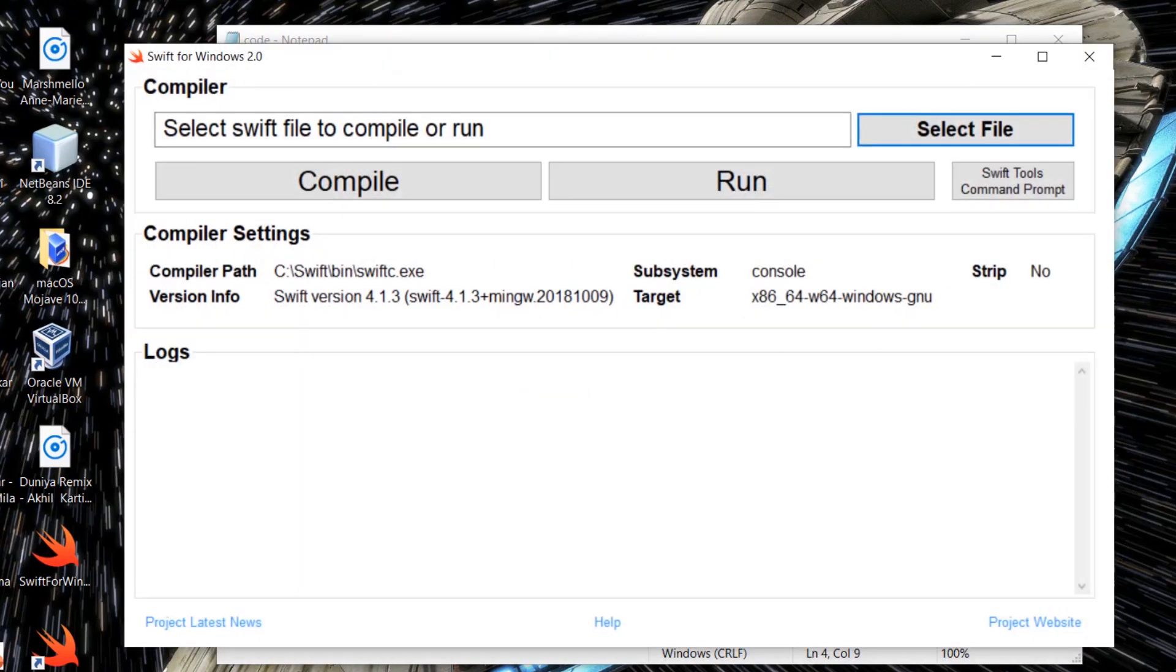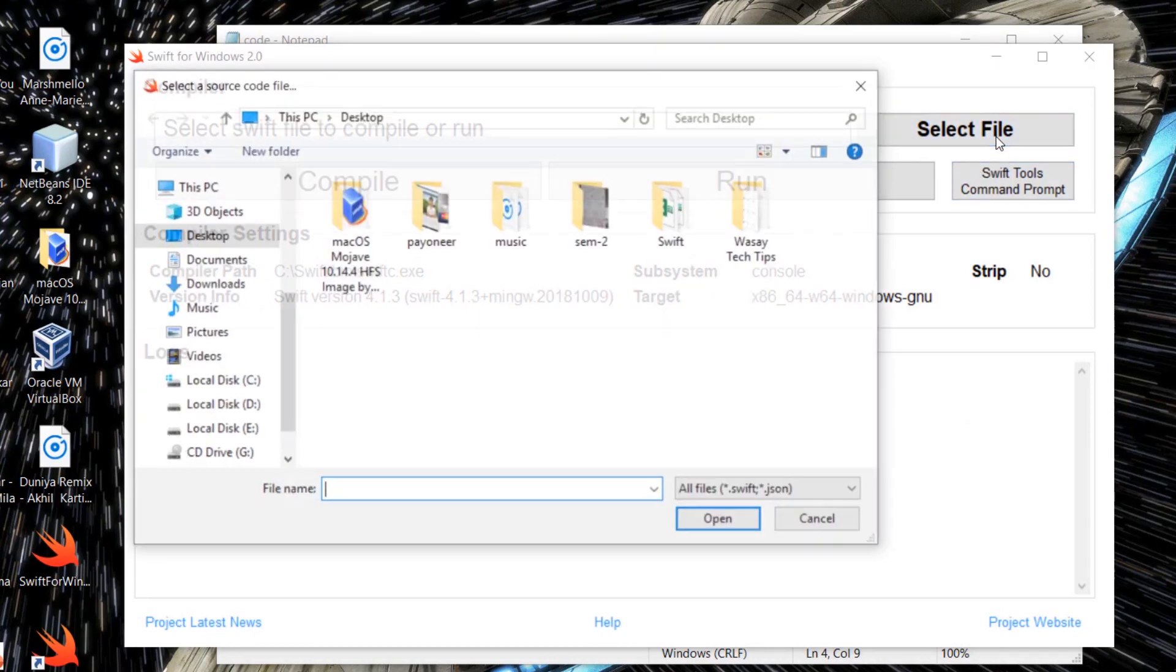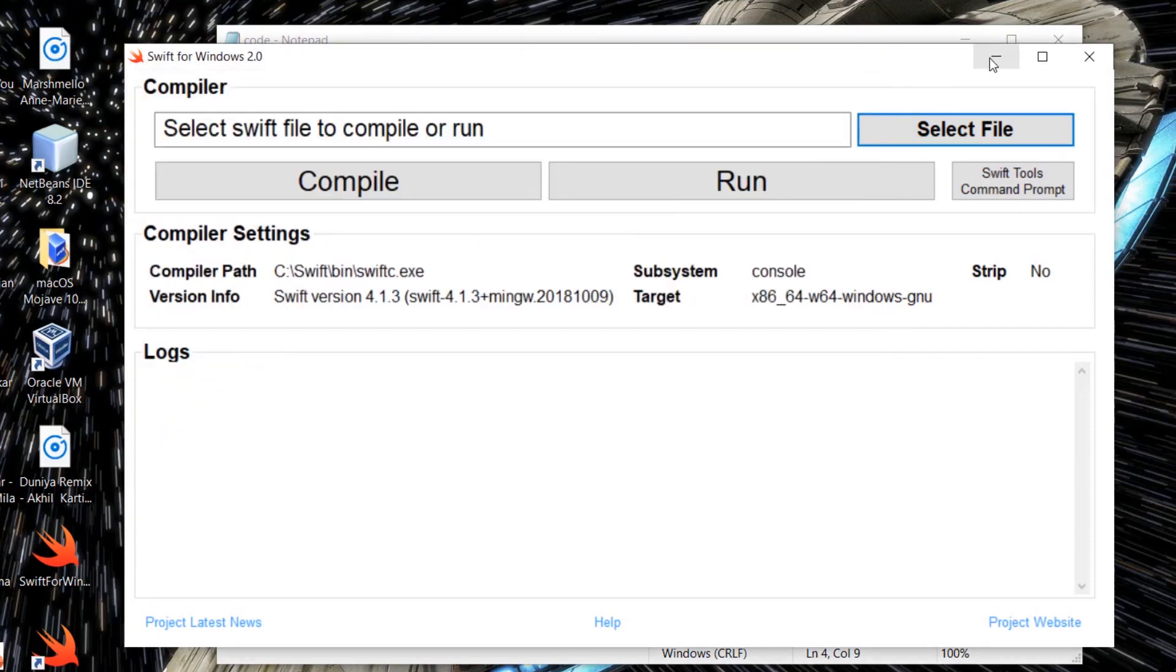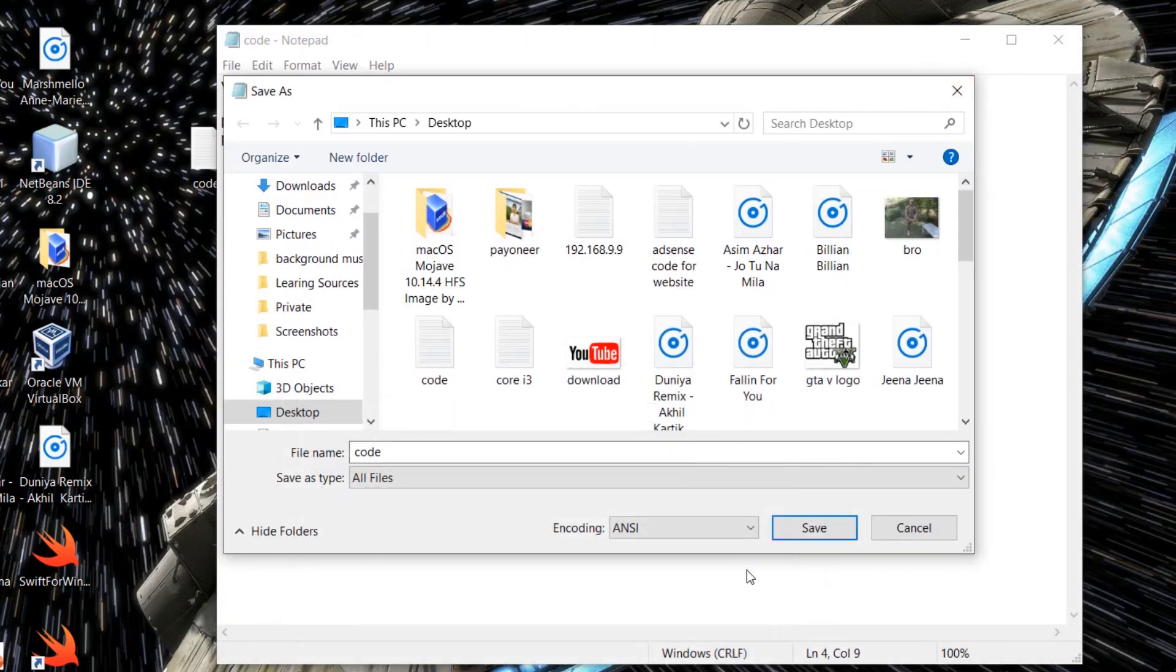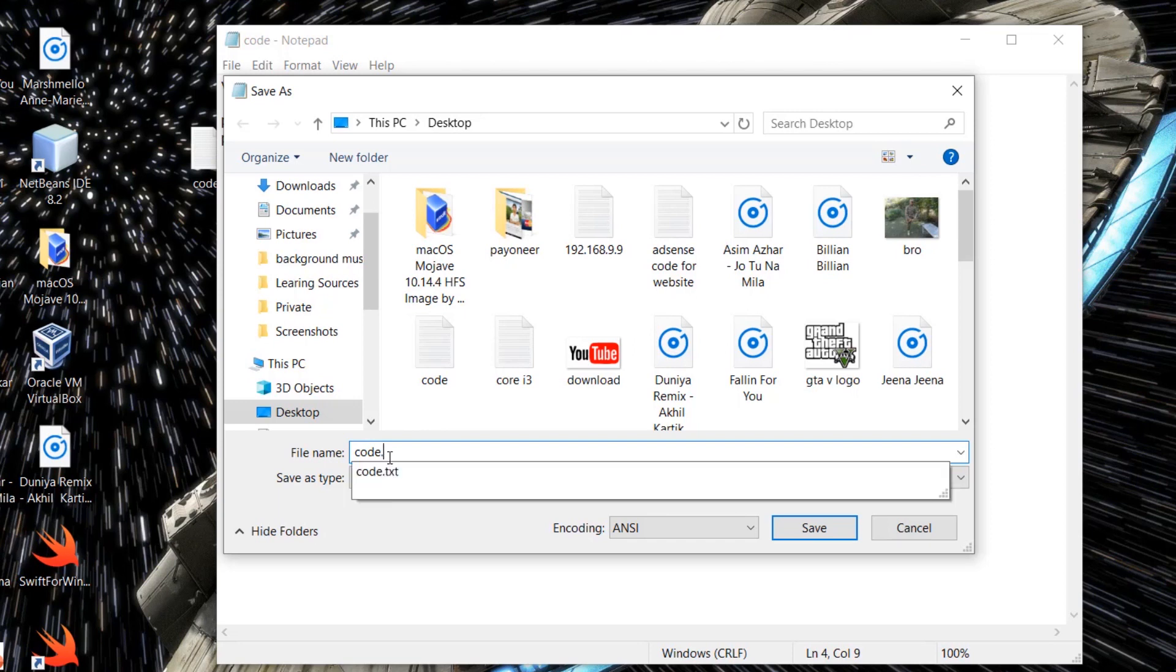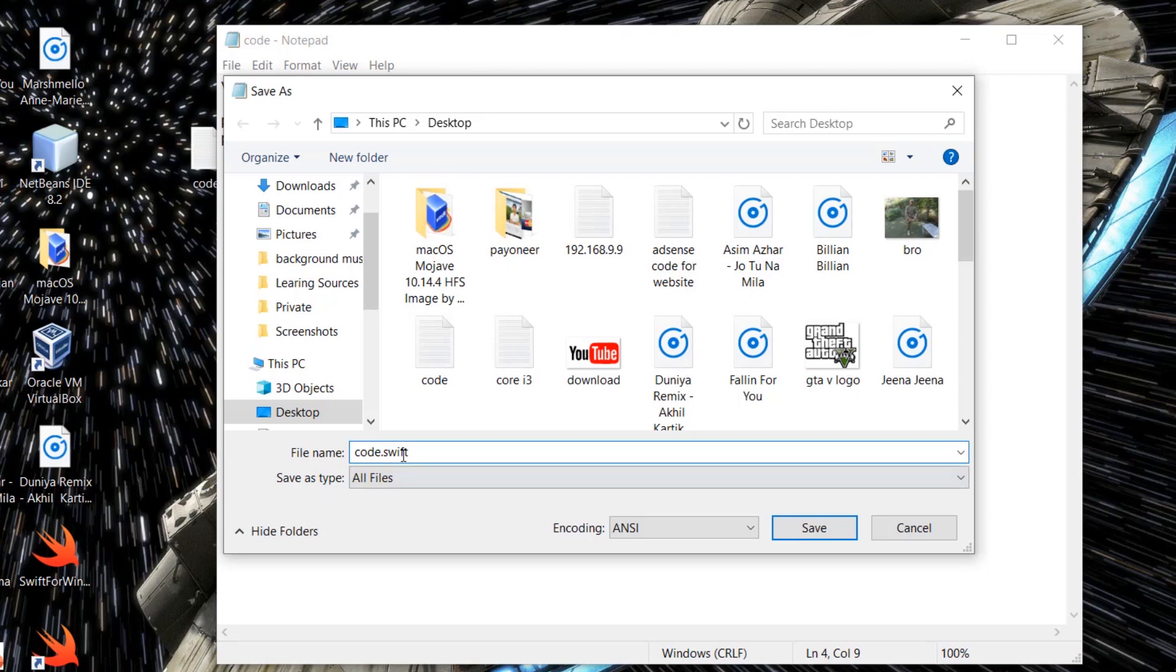And if you see on Swift, when you're going to press on Select File, it will ask for a file format that is .swift or .json. So what we are going to do is we are going to give an extension to the file name. Basically, the file name was Code. We are going to add a dot and swift. This will give a Swift extension so that this code will be able to run on the Swift compiler. Desktop - you can save it wherever you want. Here it is. You can see Code.